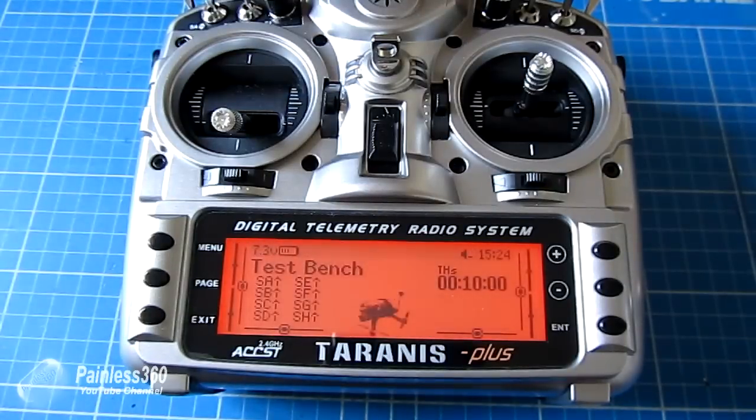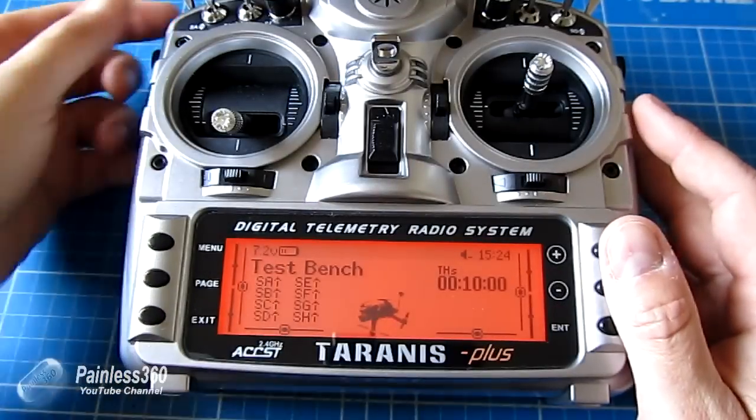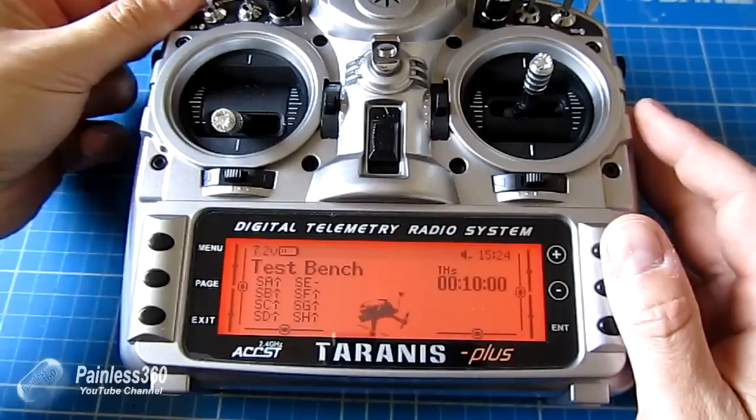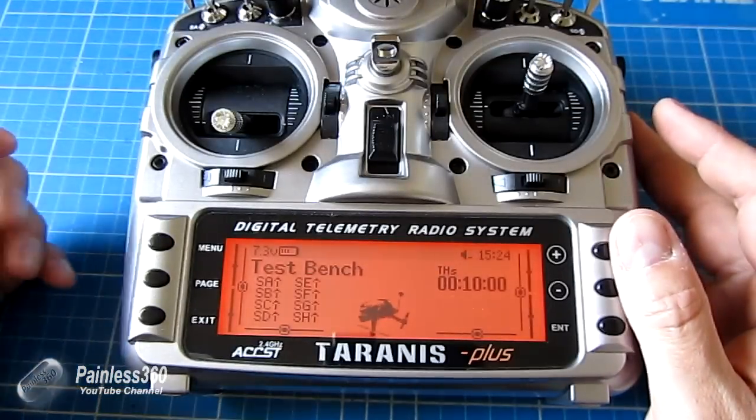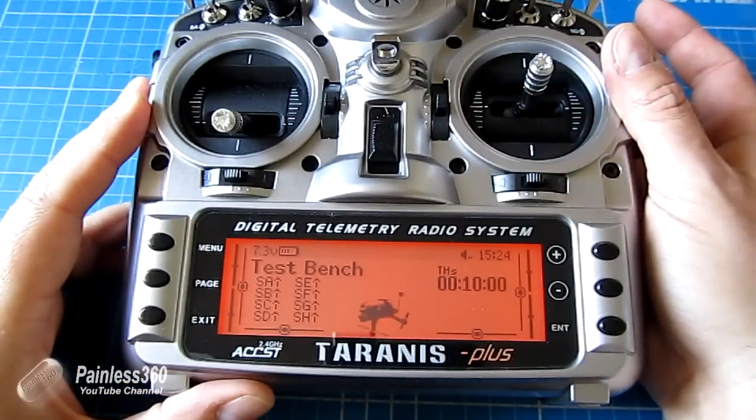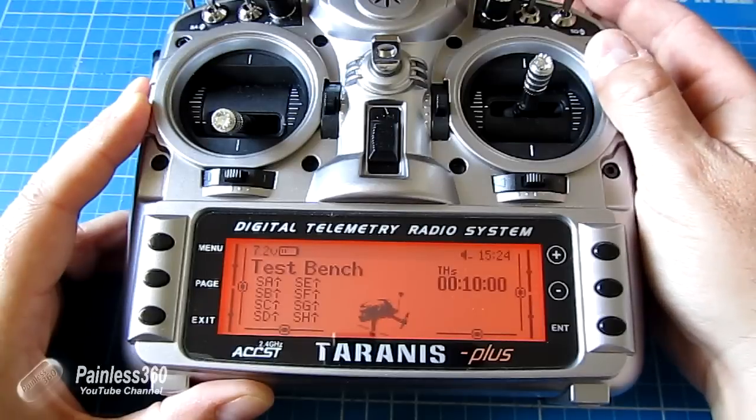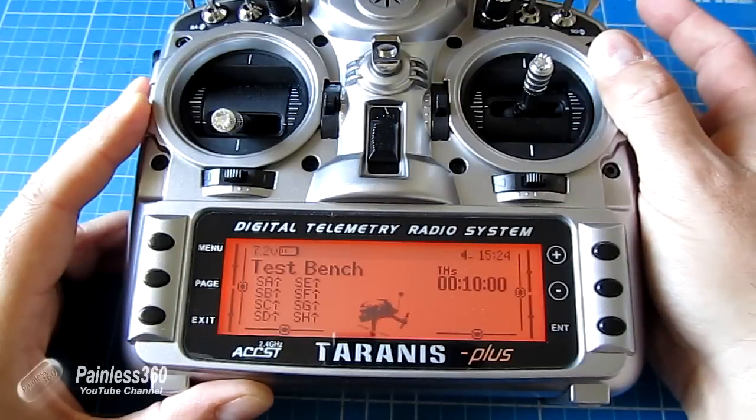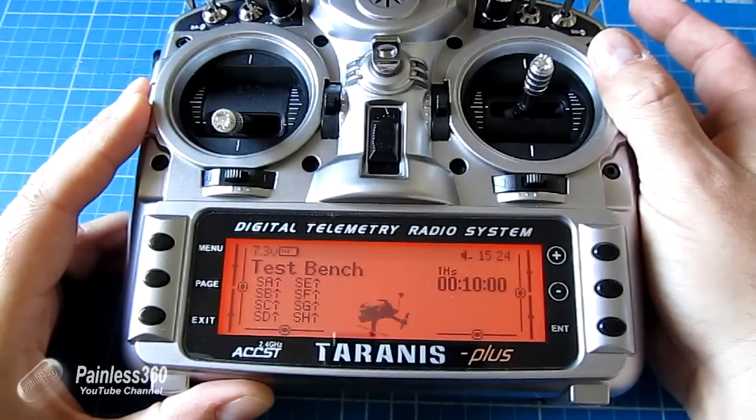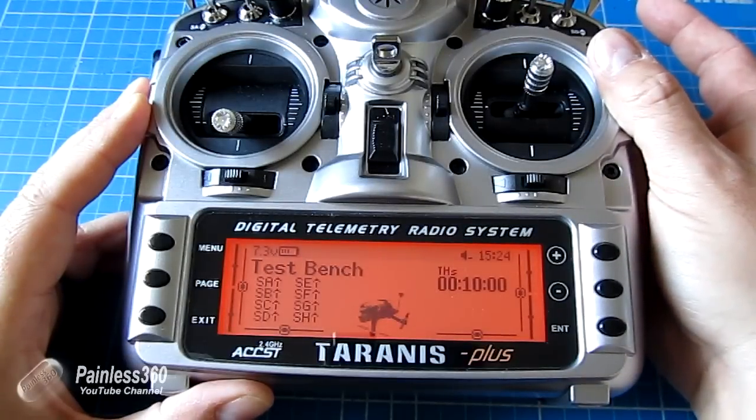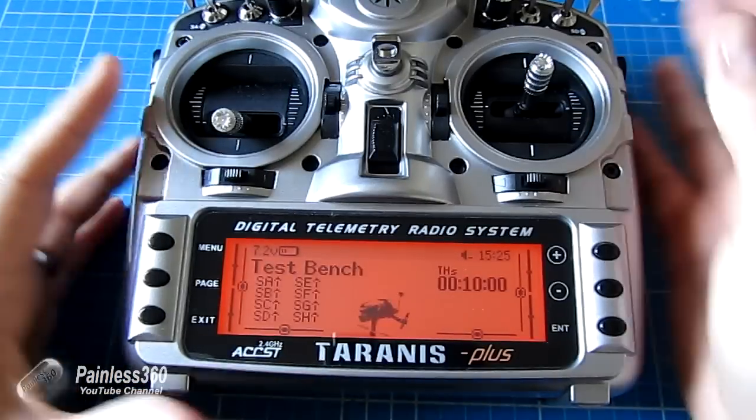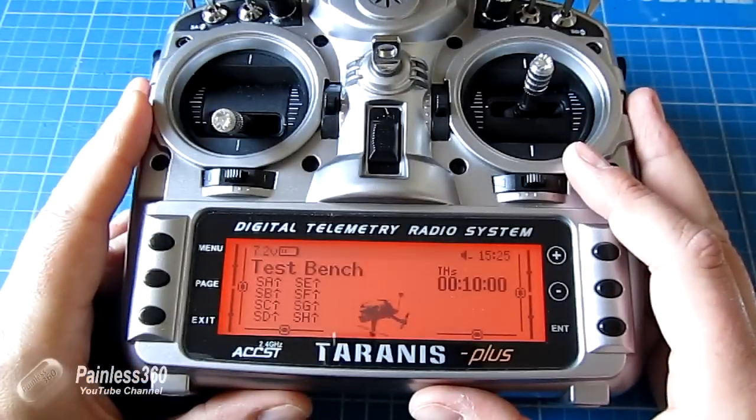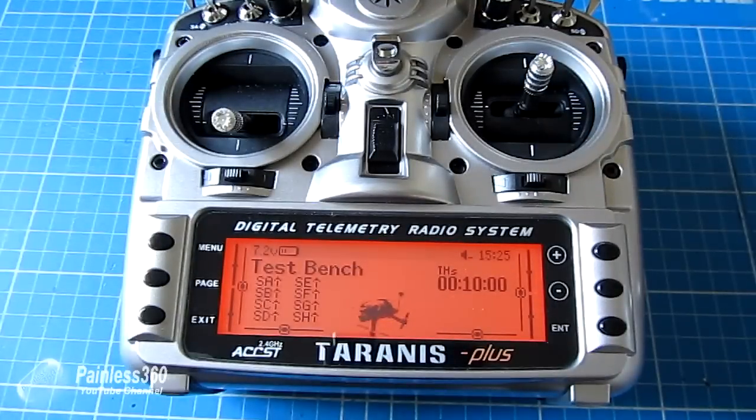We can see that as I change things like the mode switch - GPS mode, return to launch, stabilize mode - or things like throttle hold, throttle disabled, throttle active, or have a little switch that will tell you the telemetry information from the craft. Zero volts. It says that because it's not connected to anything at the moment. All of that is configurable and set up on the radio. So that's what we're going to do next.